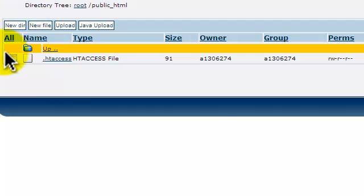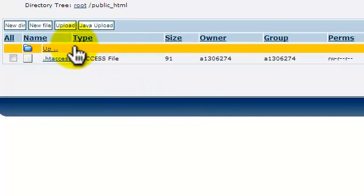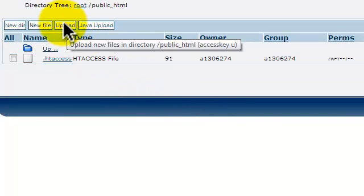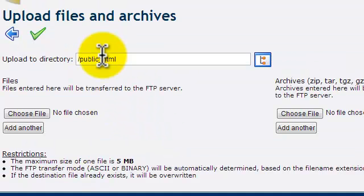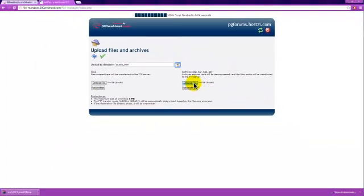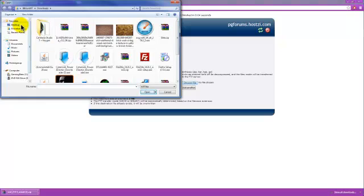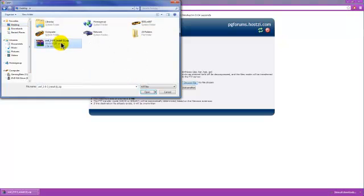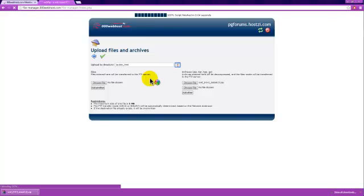Now, we're going to hit upload, and here we're going to hit choose file. Then, we're going to go to our desktop, select SMF, and hit OK. It will take a few minutes, so I'll come back when it's done.